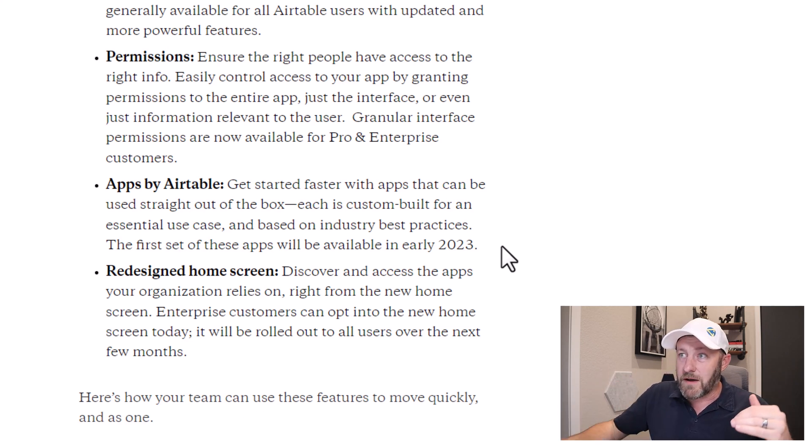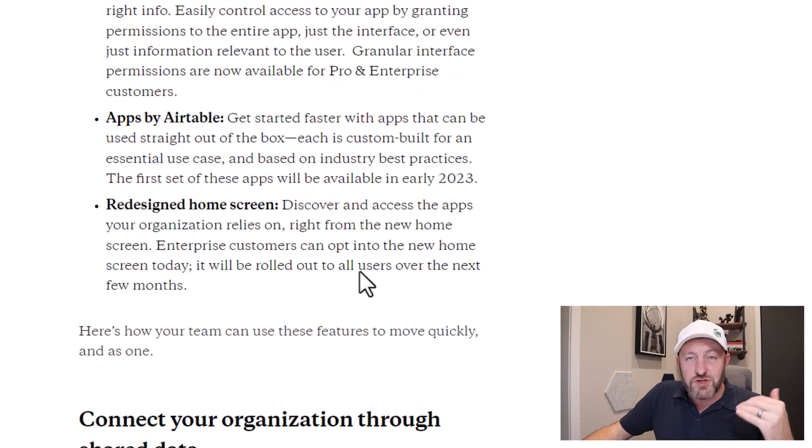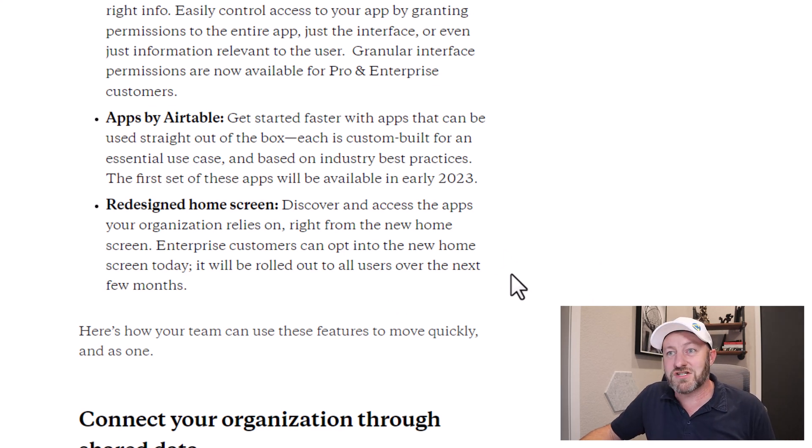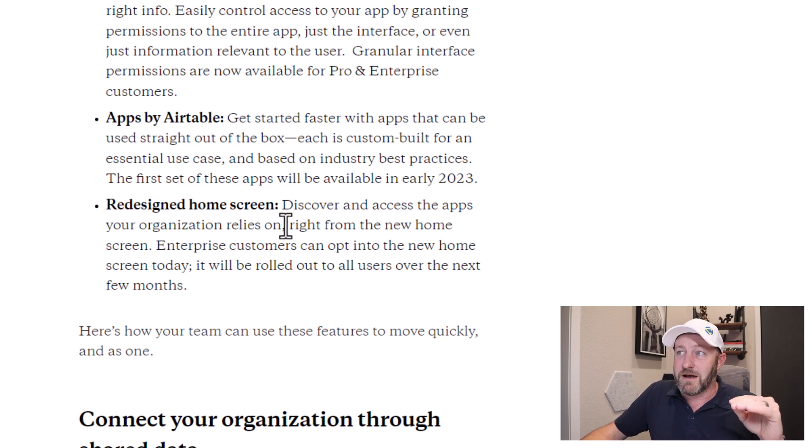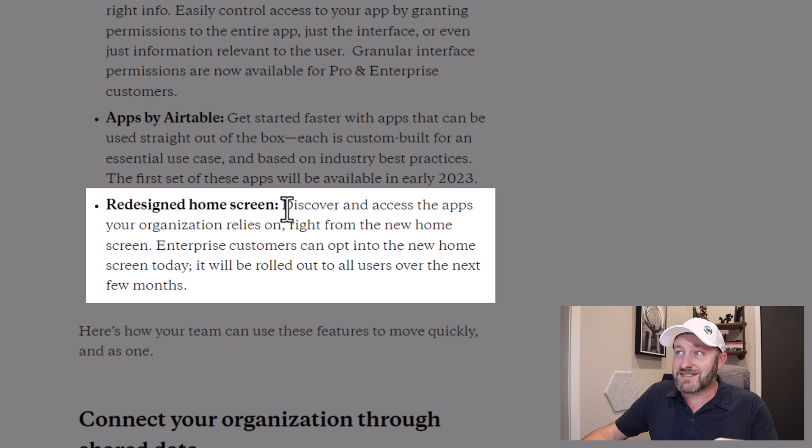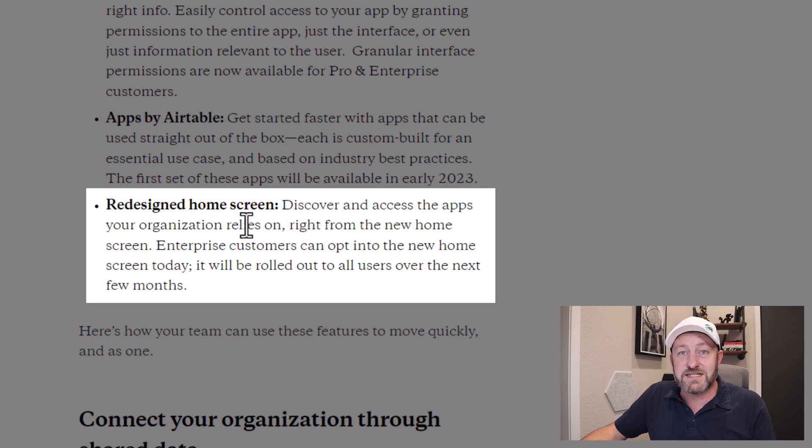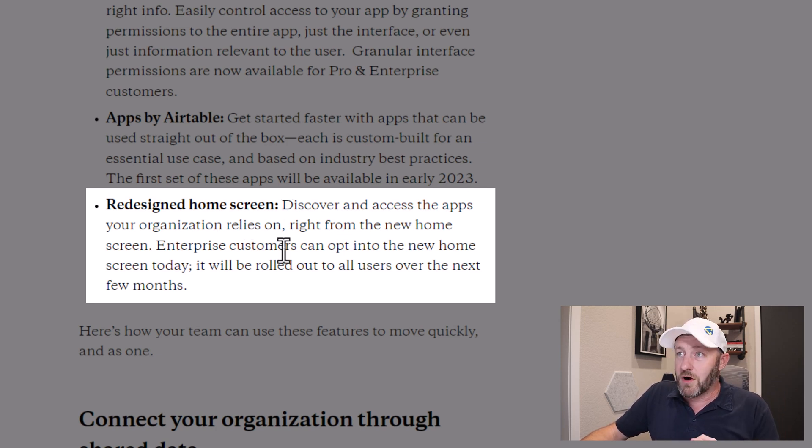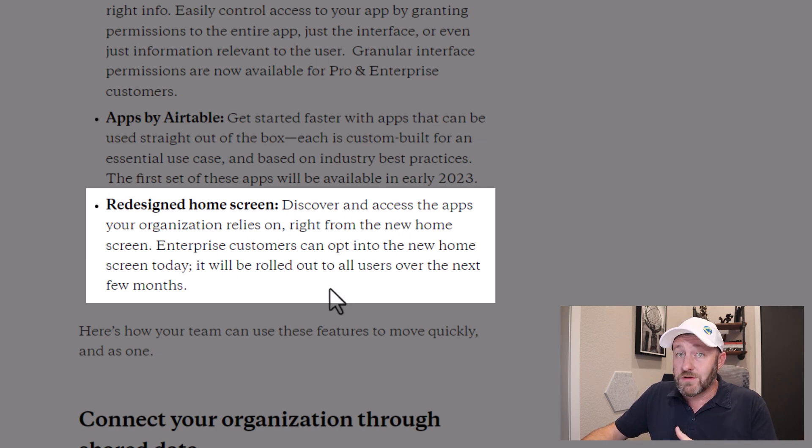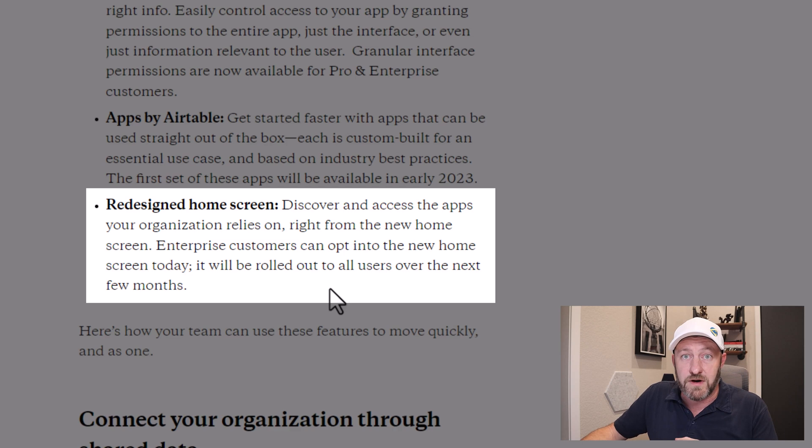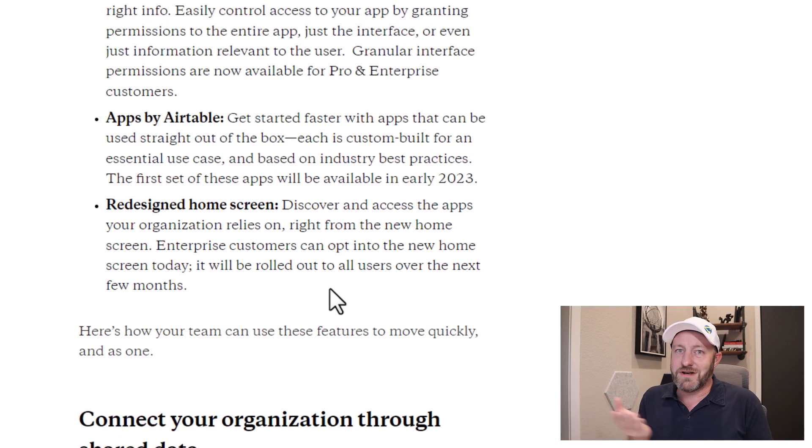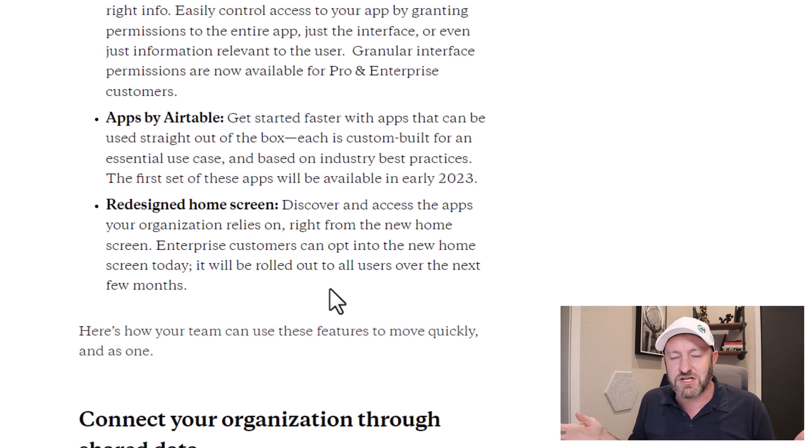Now, let's talk about the redesigned home screen. If you don't yet have access to this, you're going to see it on my screen in just a second. But basically, they're saying, look, with the new home screen, discover and access the apps your organization relies on right from the new home screen. Enterprise customers can opt into the home screen today, and it will be rolled out to all users over the next few months. So if you're looking forward to it, it's coming your way pretty soon. Just stay tuned.